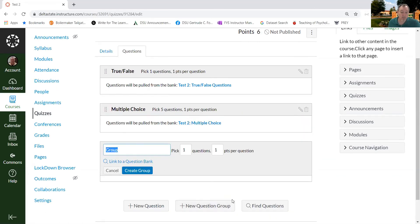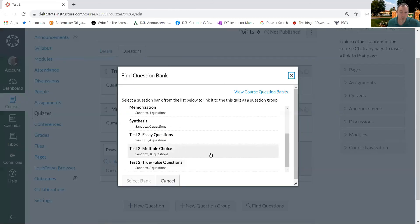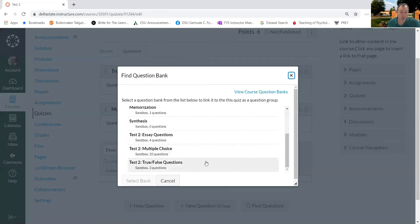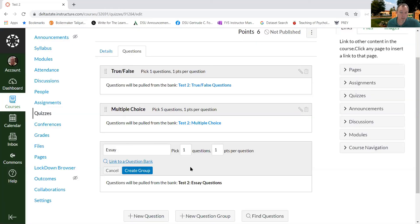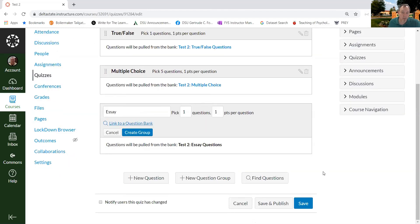And the last one, I'll go to essay. And I will link to a question bank. And I created three essay questions there, so they will get one out of those three essay questions. We're ready to go.